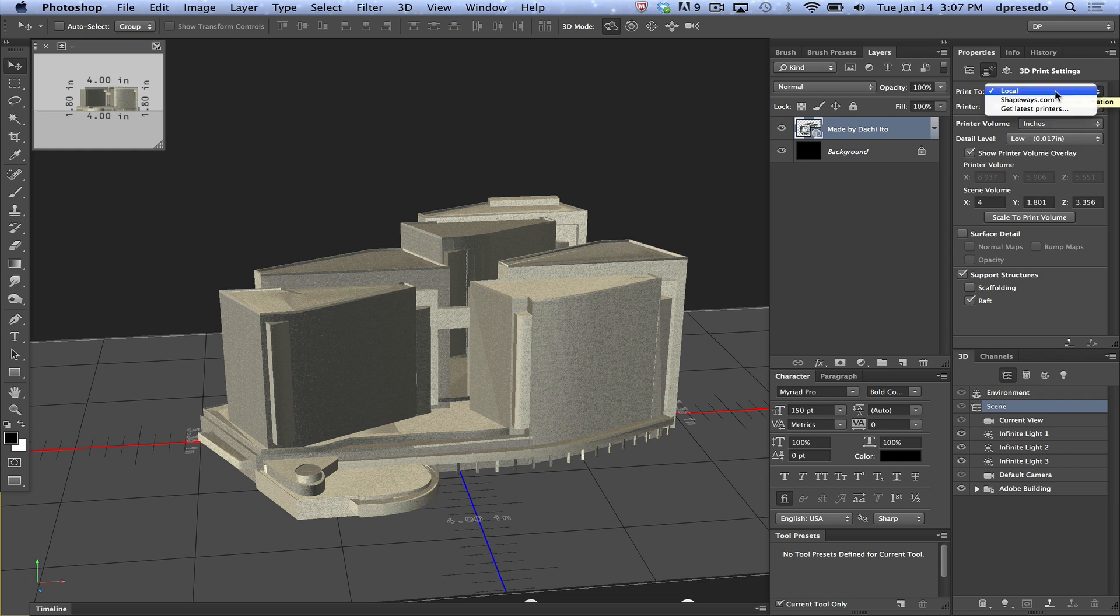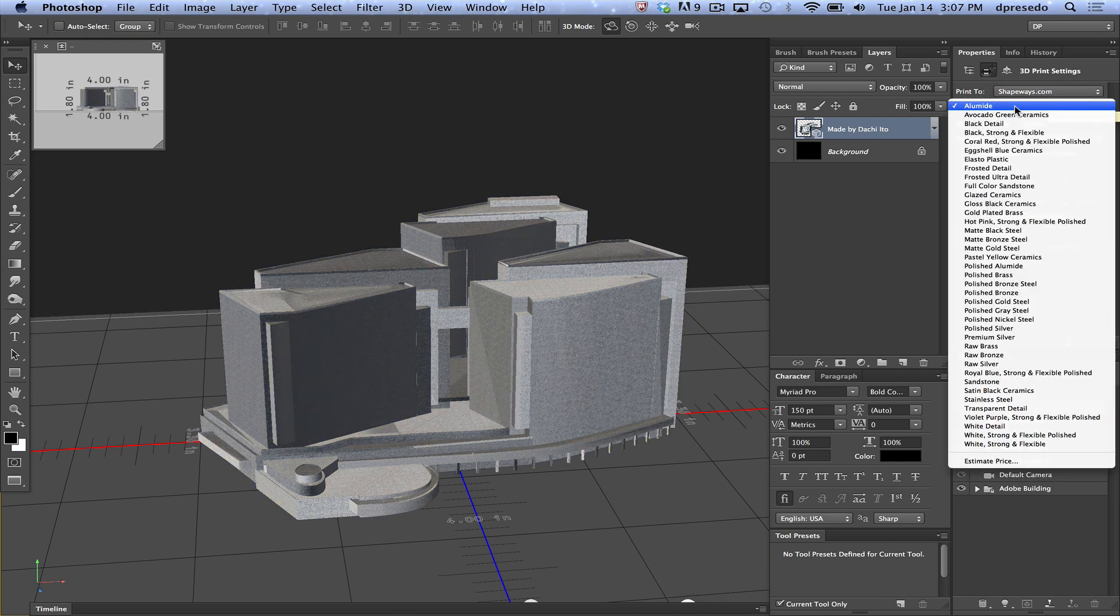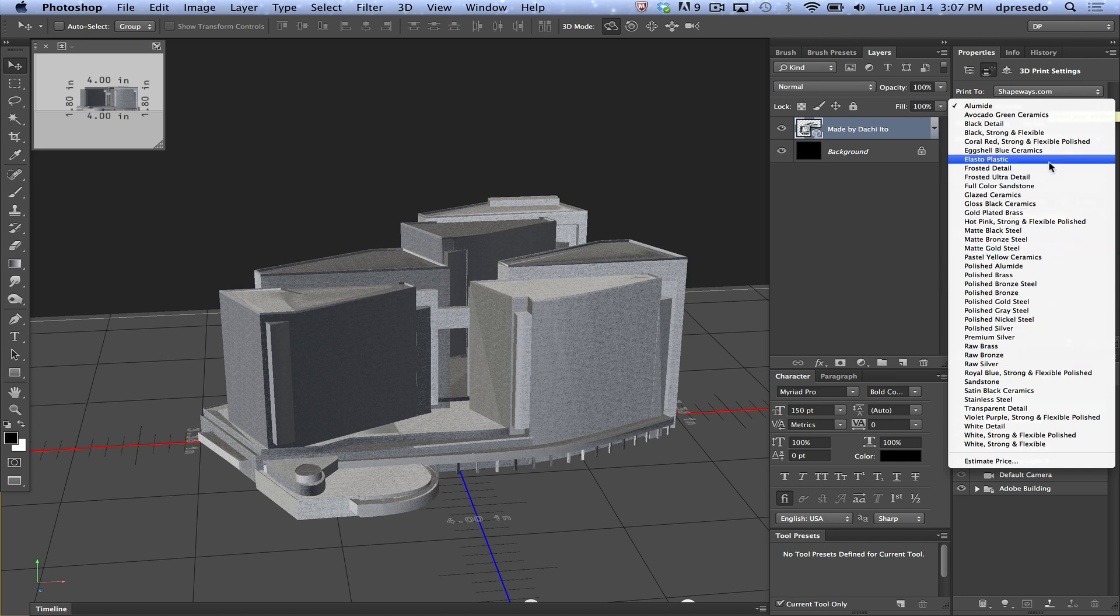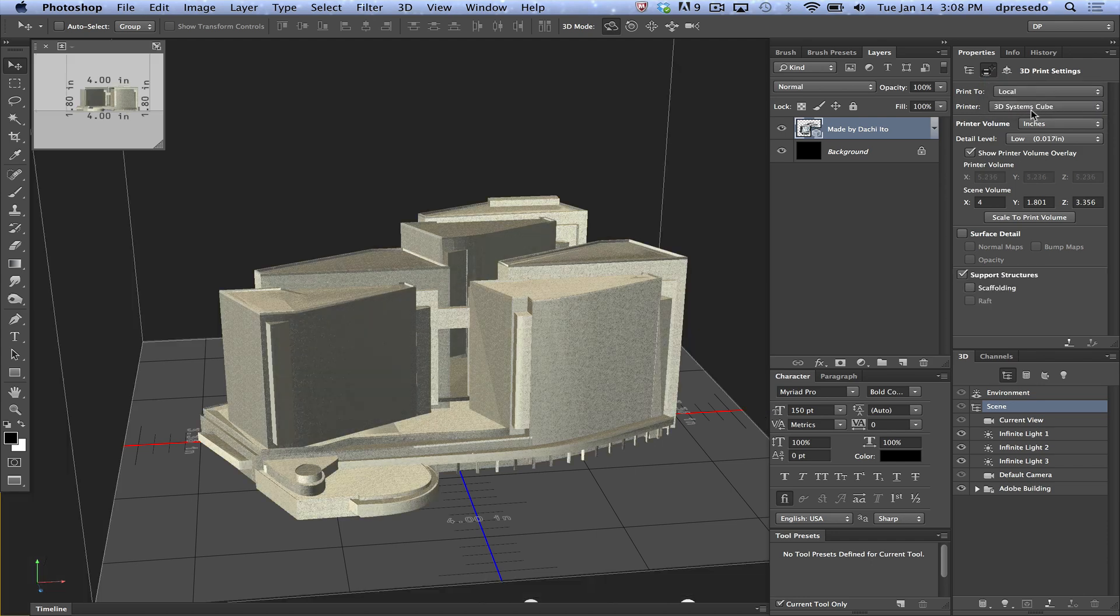But we're going to start with the MakerBot 2 here. Before I do that, I should probably say, hey, you can actually print to Shapeways. You can prepare a model, for example, you can select that and choose from a variety of options. I'm going to break these videos out. We'll get to that one next. Right now, we're going to go with a local printer because that seems to be a pretty exciting thing, right?